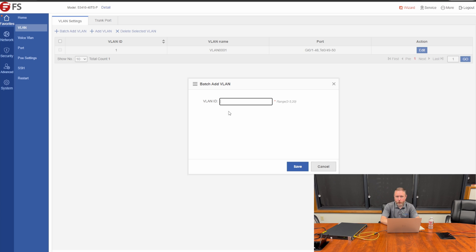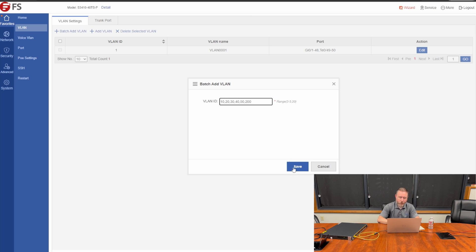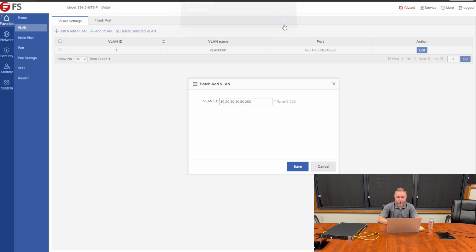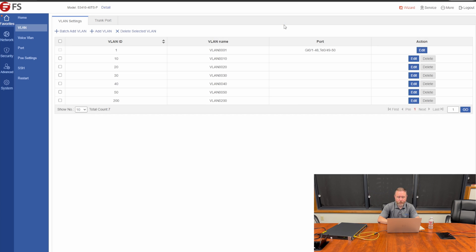If you simply need to add a range of IPs, you can type 1-10, for example, and it will add those VLANs. For this real-world scenario, I would like to add VLAN 10, 20, 30, 40, 50, and 200. Therefore, I will just separate them with commas. 10, 20, 30, 40, 50, 200. And we'll click Save. Notice we get a message, Add Succeeded. Click OK, and there we go.